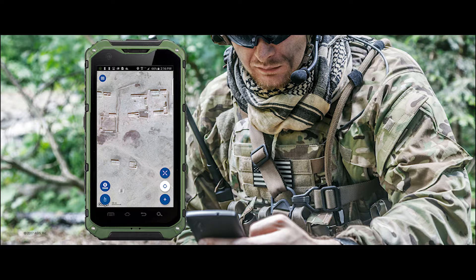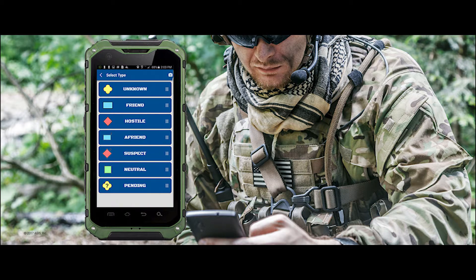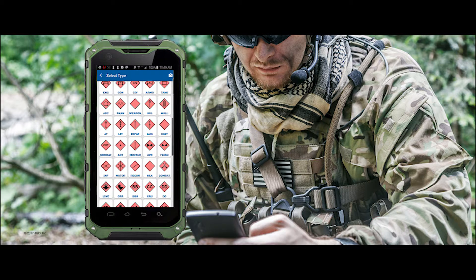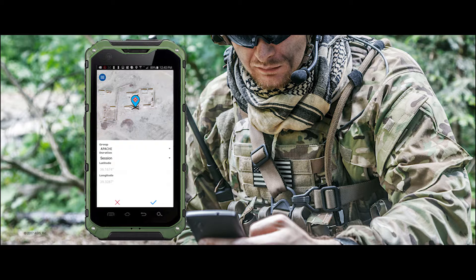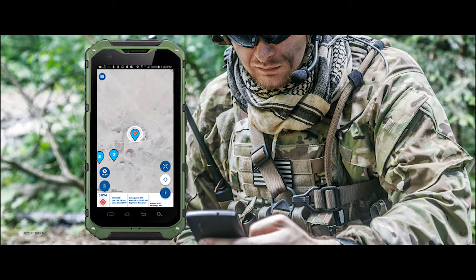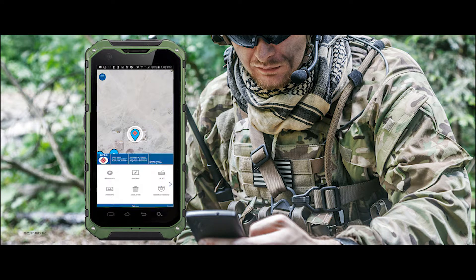A patrol can add a marker to their current location using a menu of military standard 2525 symbols to easily identify the threat type. Once the symbol is added, it can be selected to bring up the detail menu to attach a photo, text, or other identifiers.